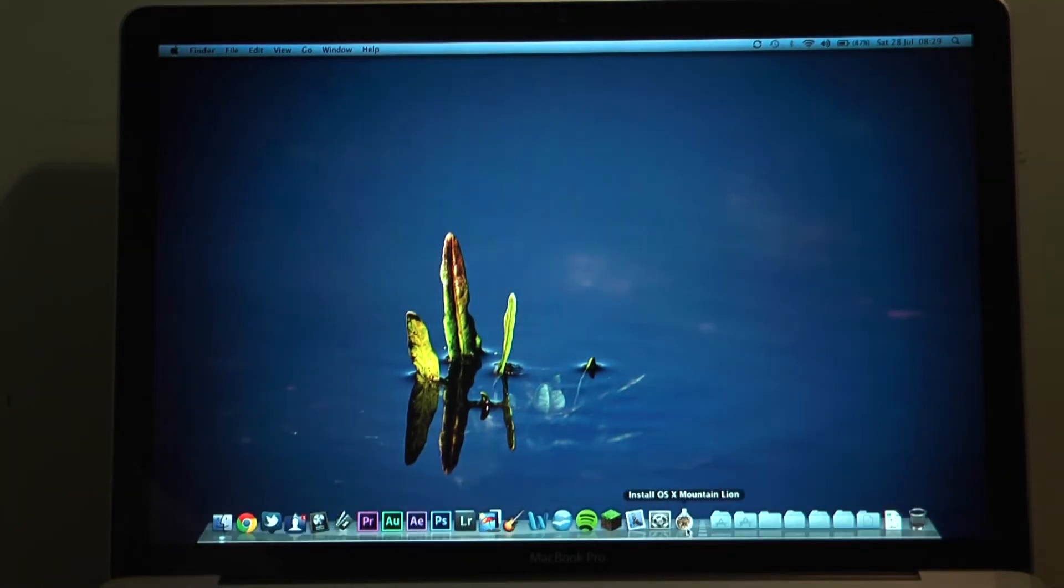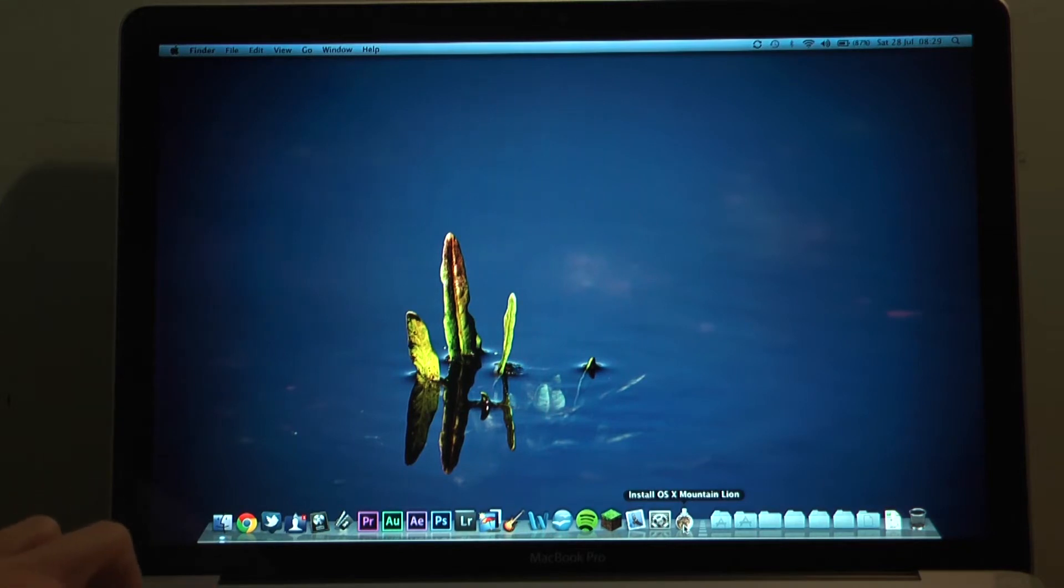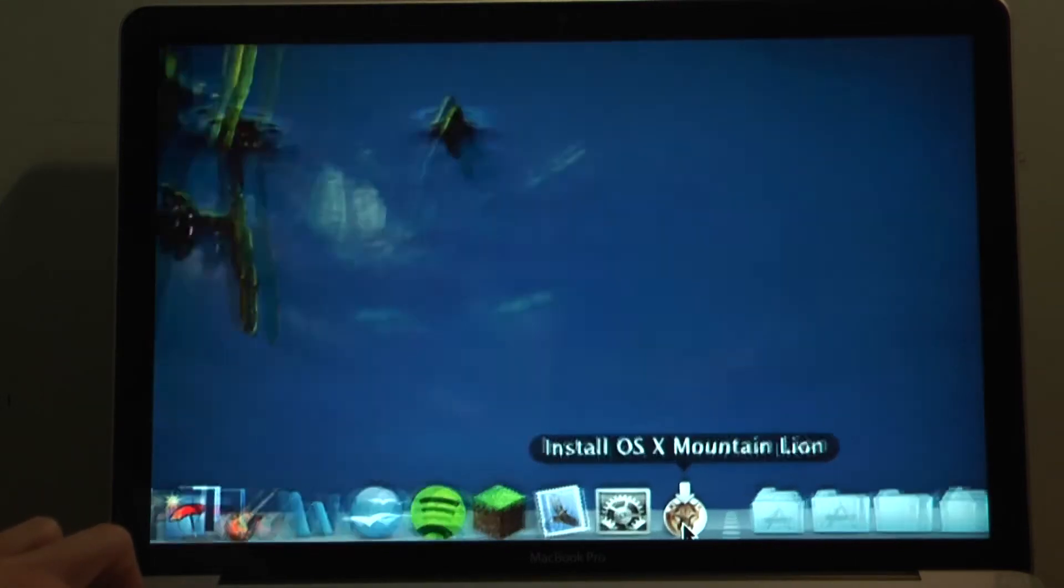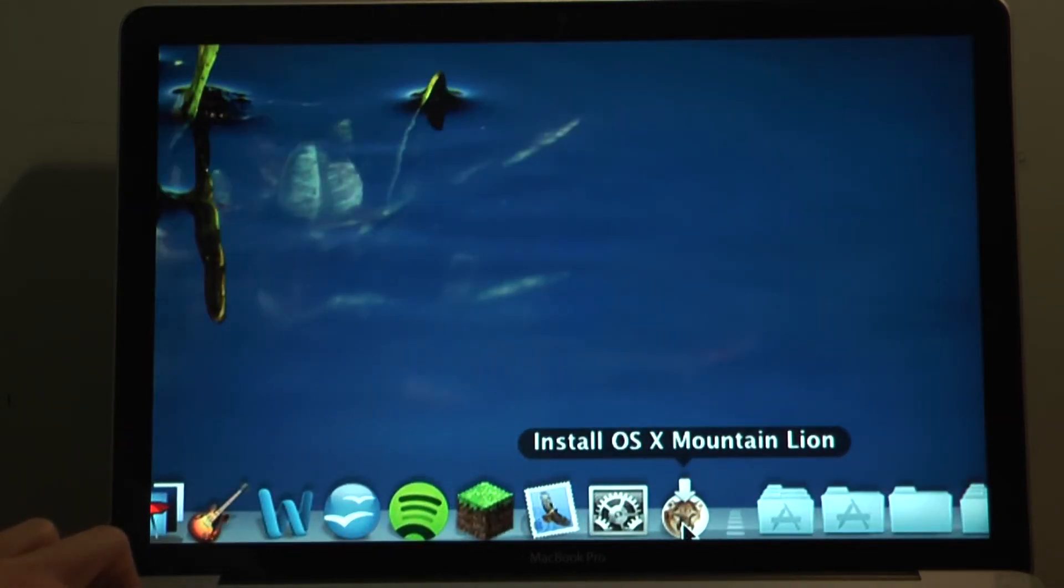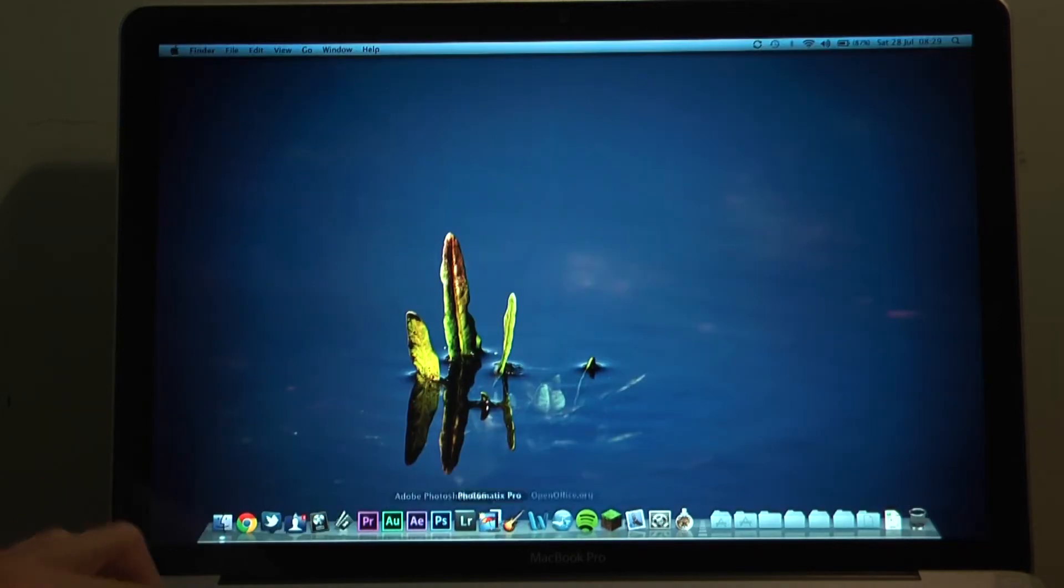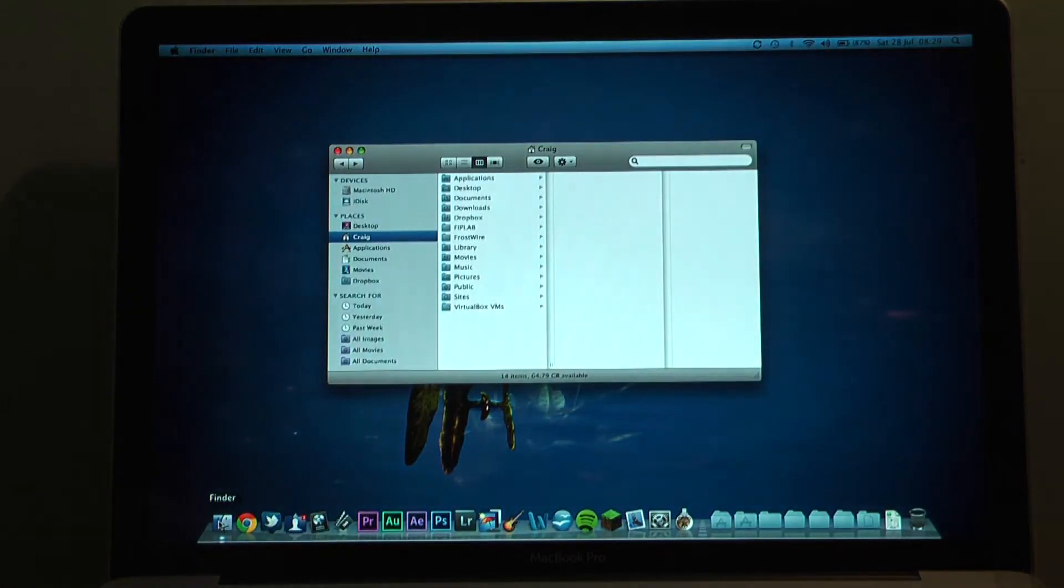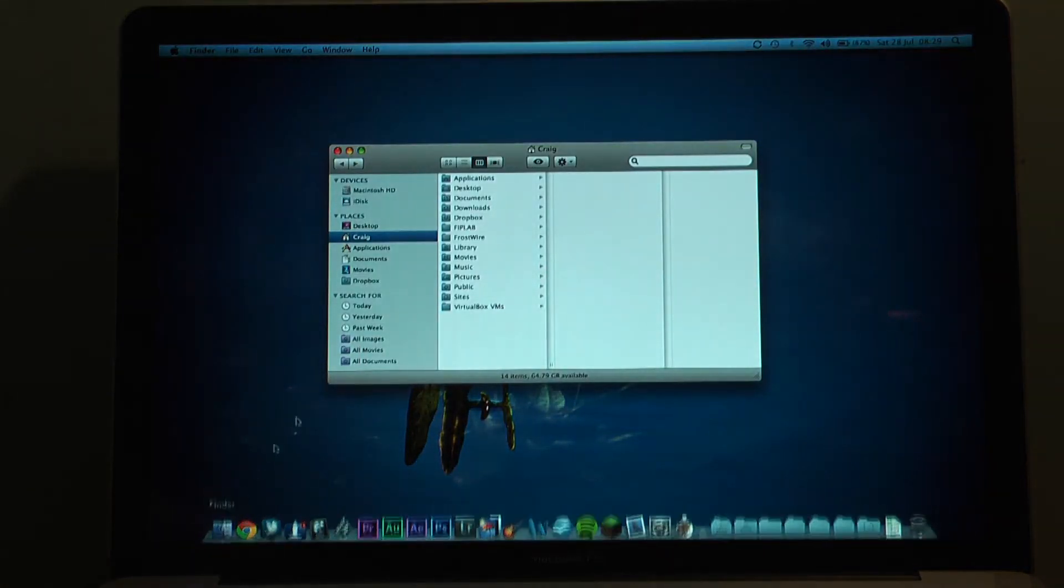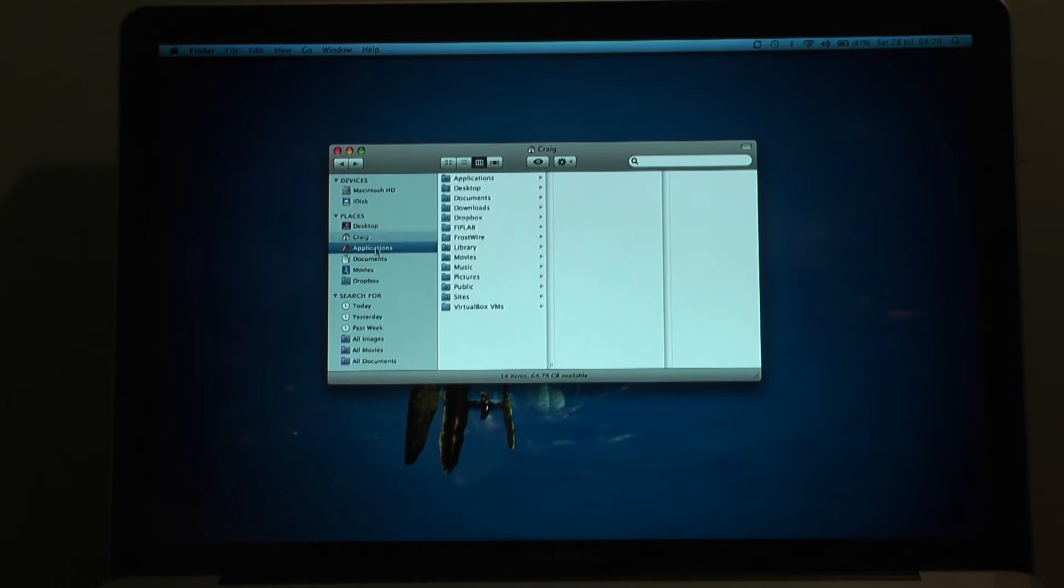So you need to go to the app store and download the install OSX Mountain Lion app. It's about just over four gigabytes. I had a bit of trouble downloading this. It erred twice but I think that's because the server was busy. It seems fine now. Third time lucky.